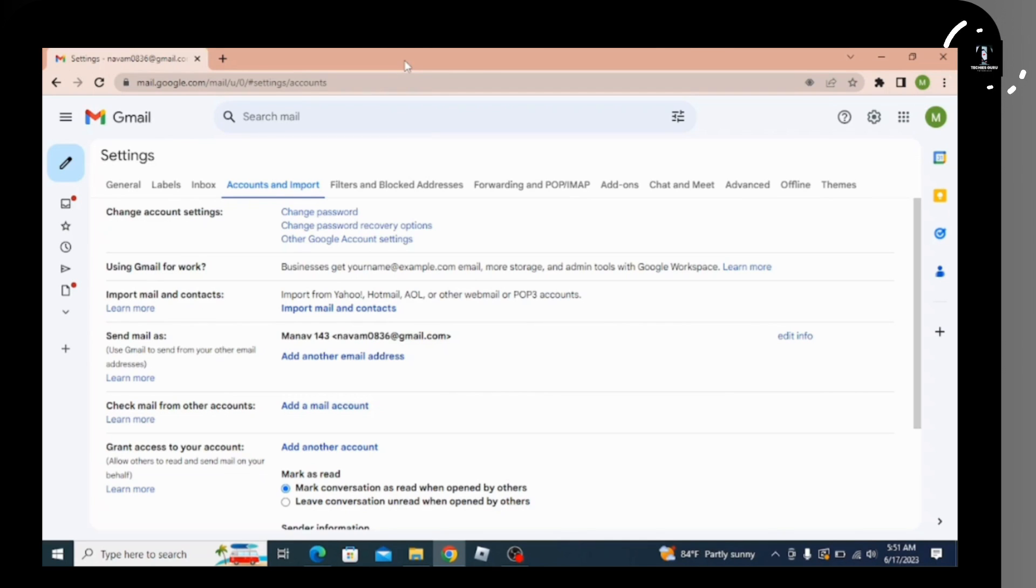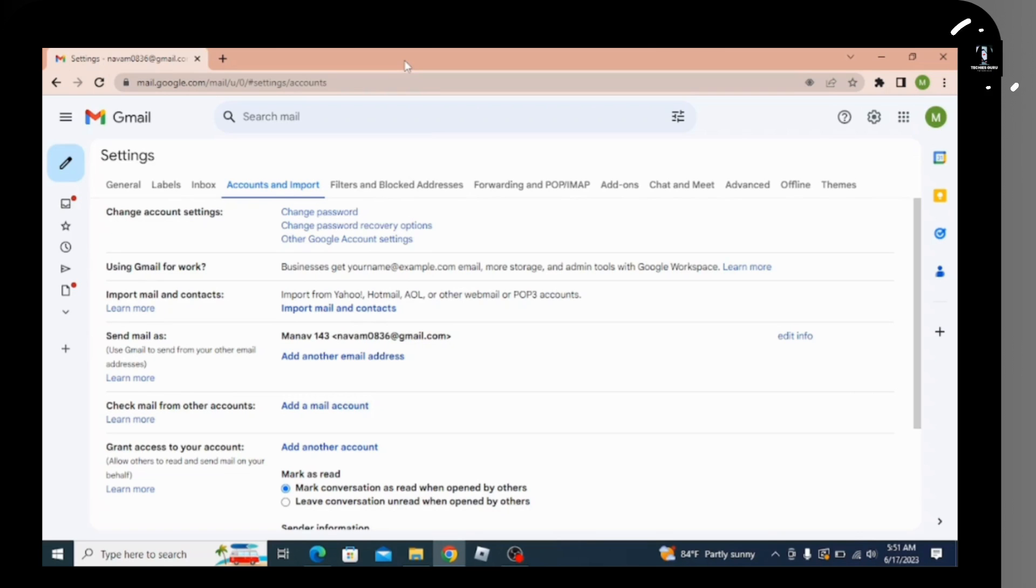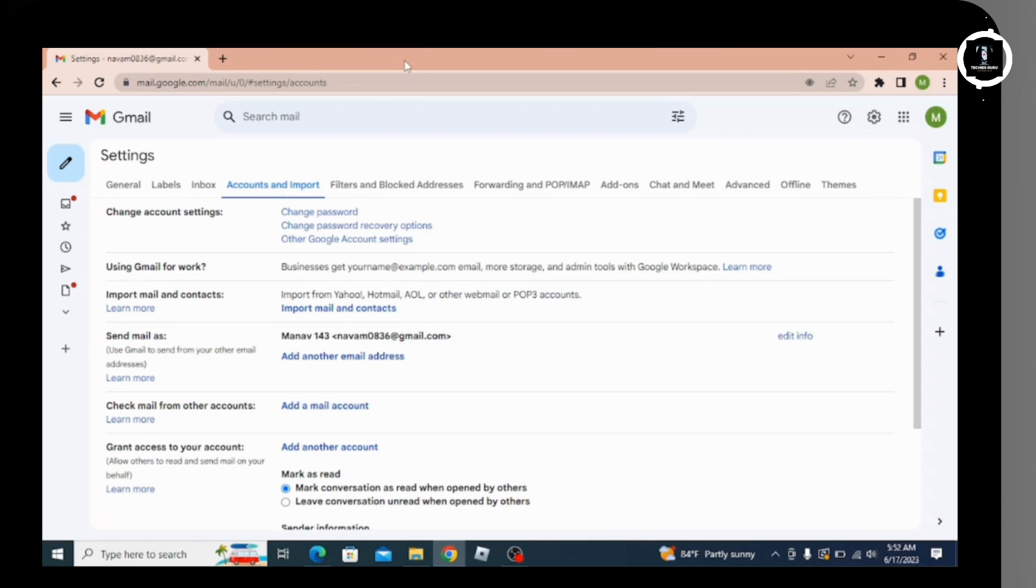After a few seconds of loading, you will successfully link your Hotmail to Gmail using Gmailify. By following these simple steps, you can add your Hotmail account to Gmail.